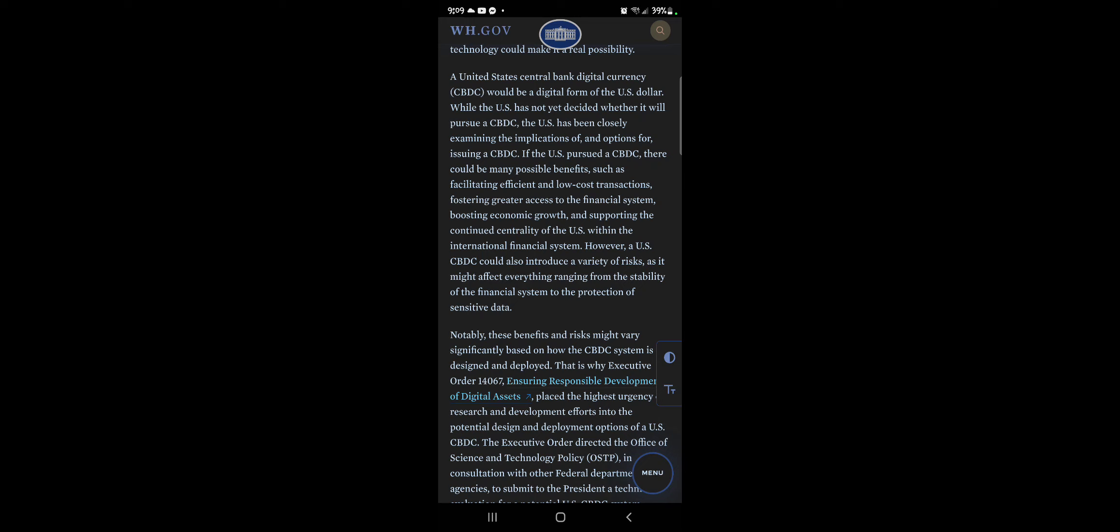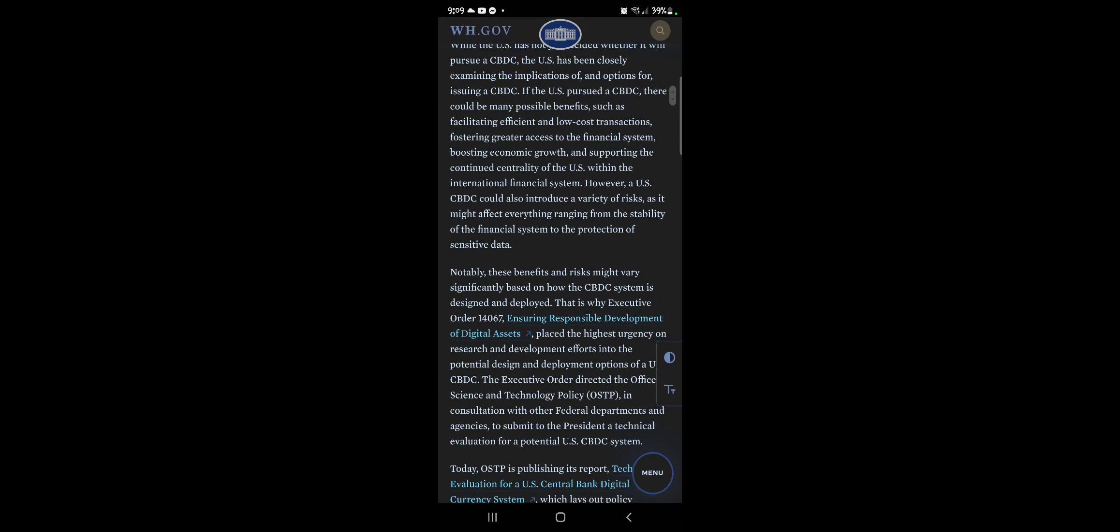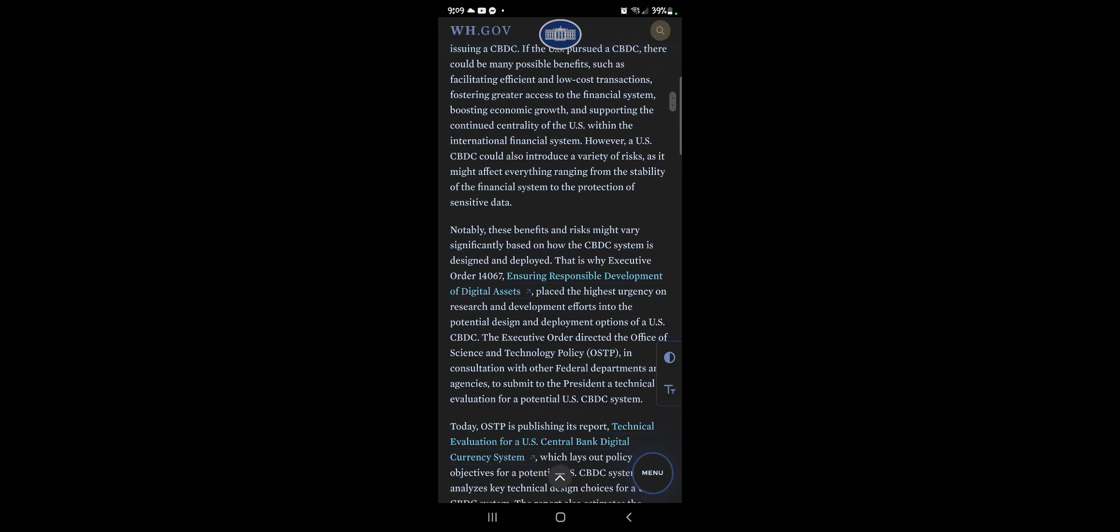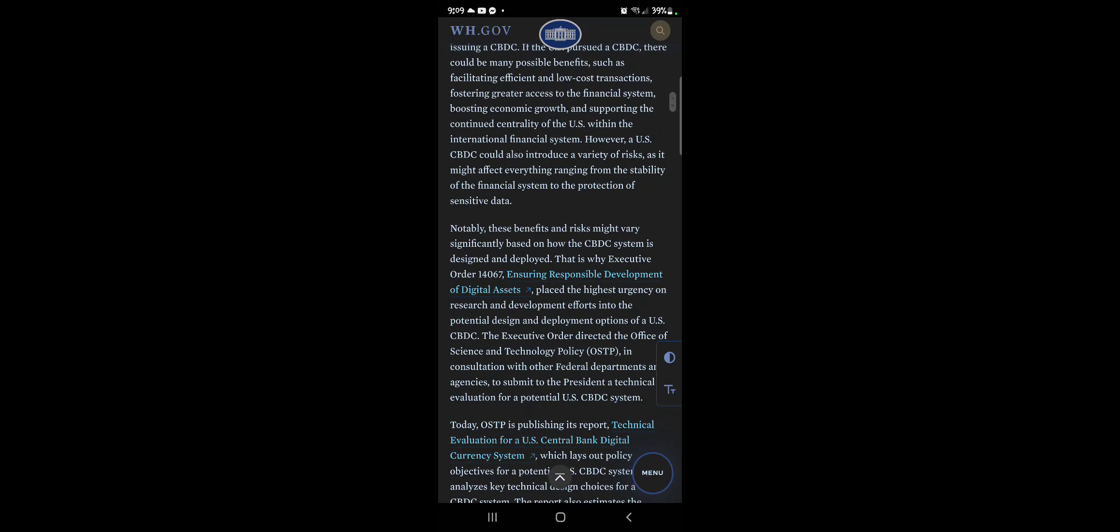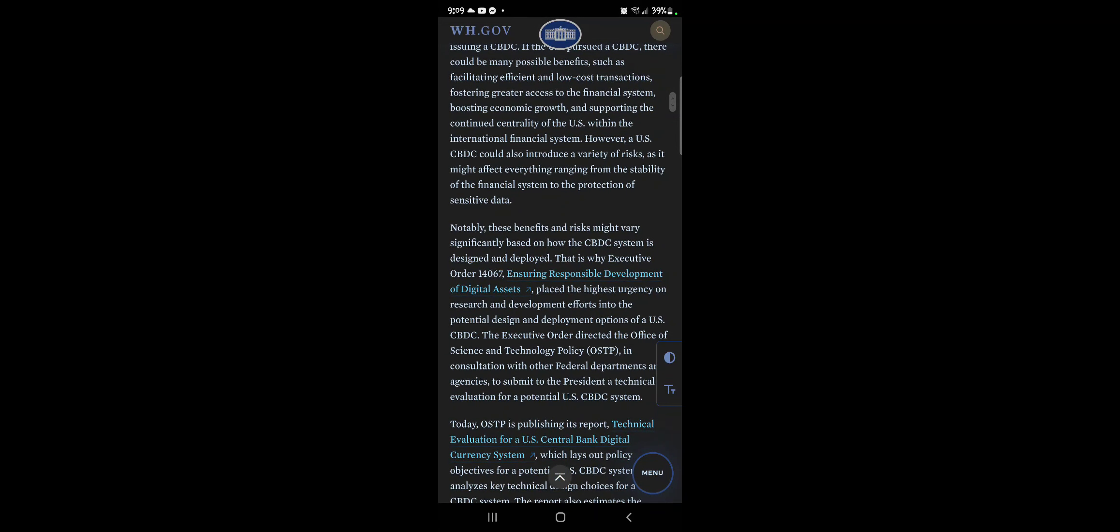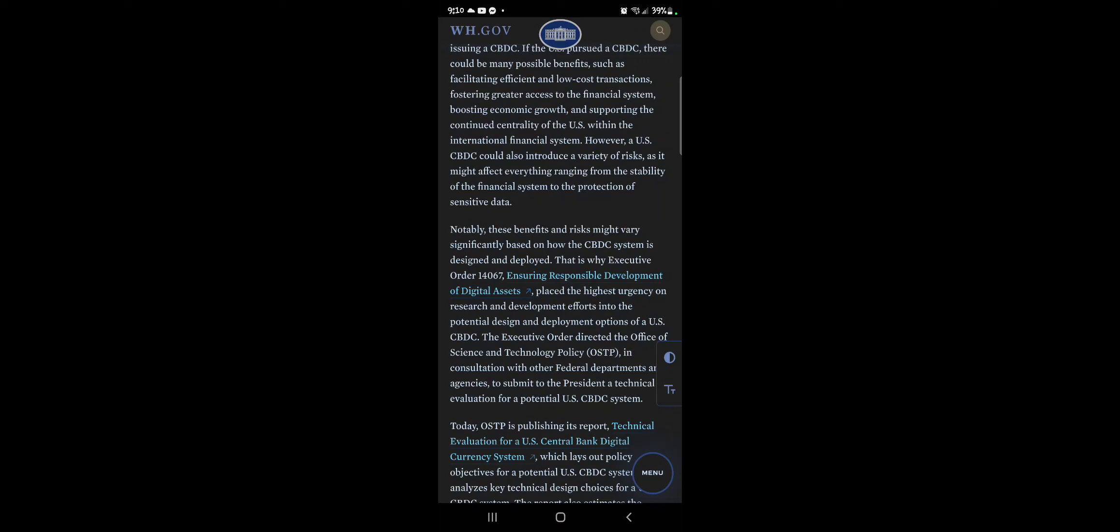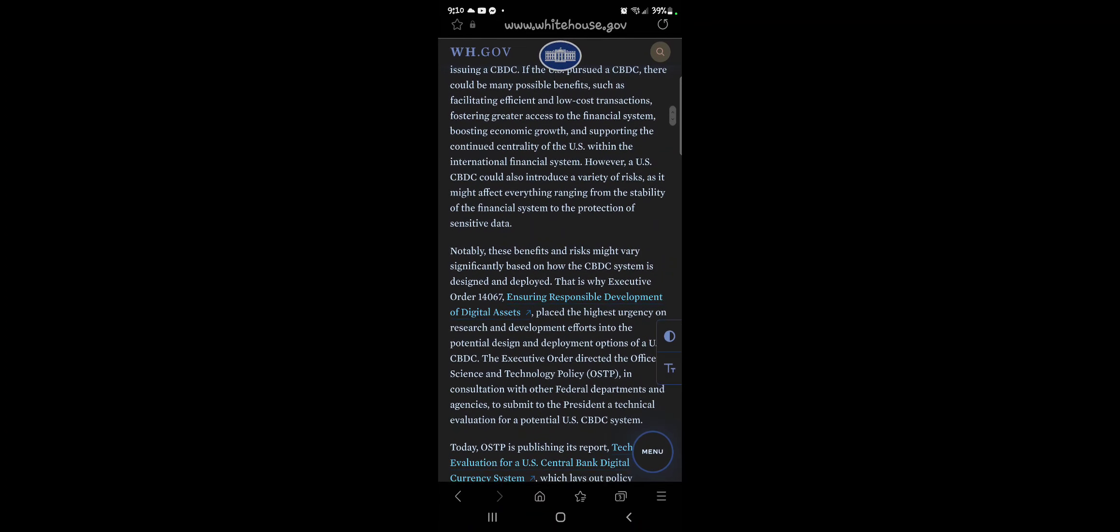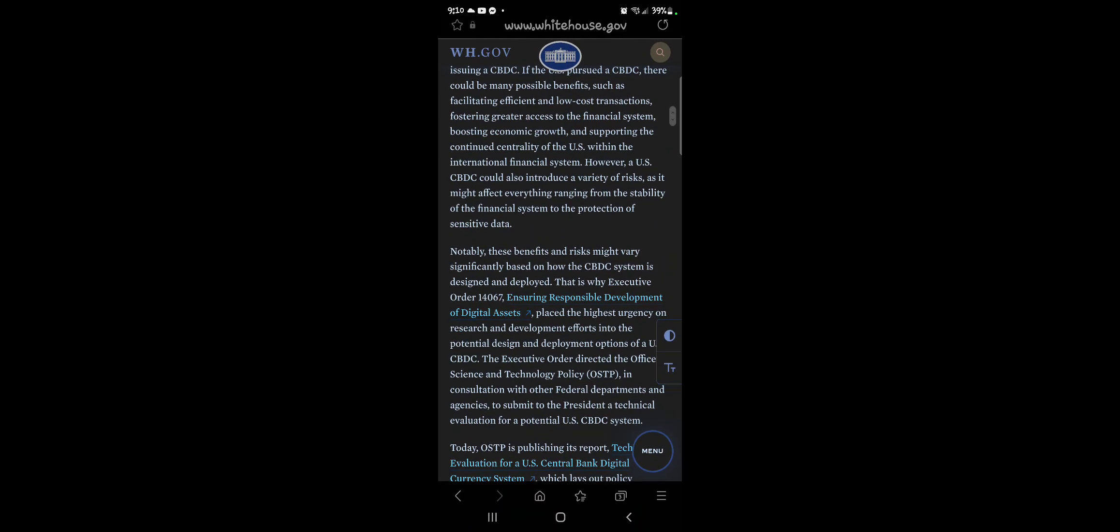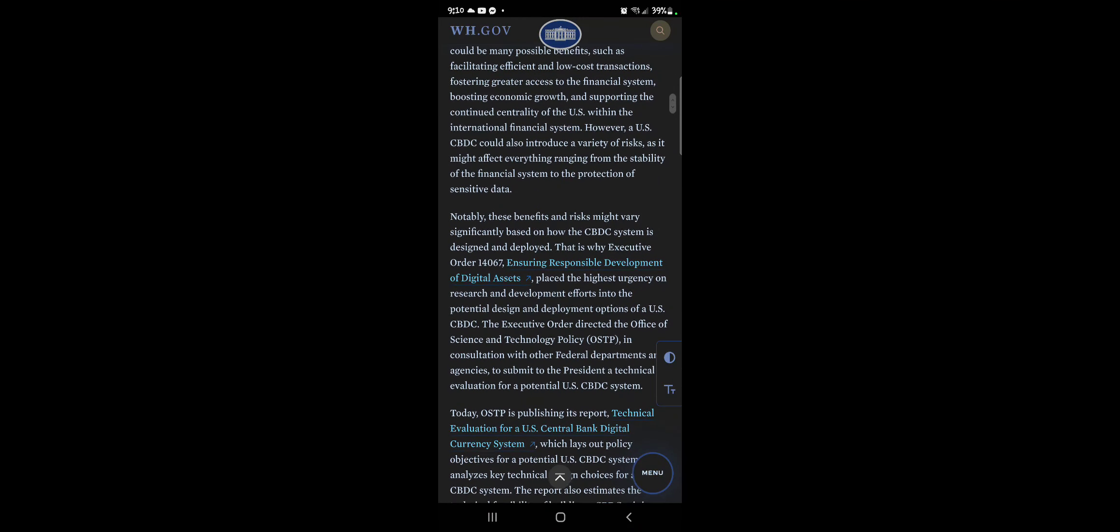However, U.S. CBDC could also introduce a variety of risks as it might affect everything ranging from the stability of the financial system to the protection of sensitive data, right? So they're letting you know that they're looking into it and they're going to try to protect your information. How? They're going to put this device in you that's protected and locked with your biometrics.